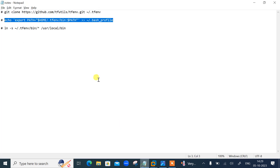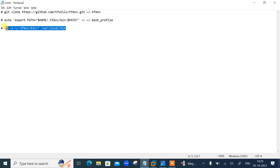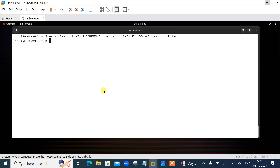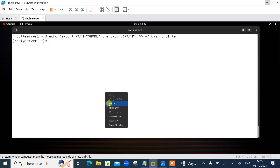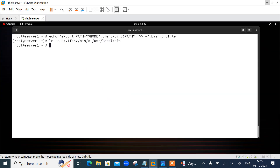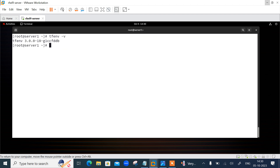Now let's create a symbolic link for the binary execution using the command: 'ln -s ~/.tfenv/bin/tfenv /usr/local/bin'. We have successfully installed the tfenv tool. Let's verify the installation using 'tfenv -v' — you can see it's installed successfully.